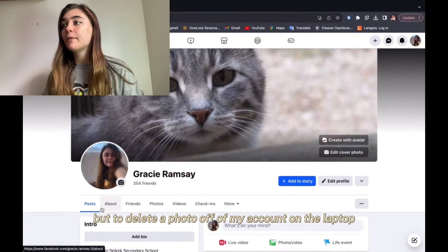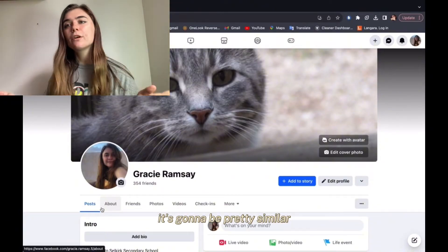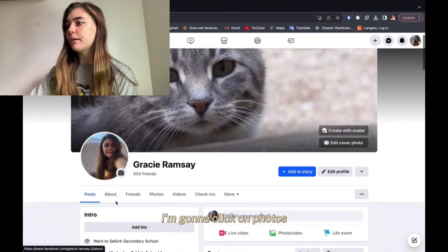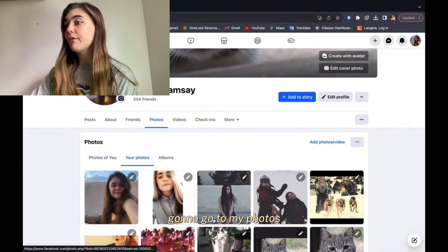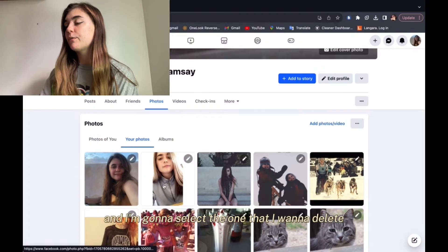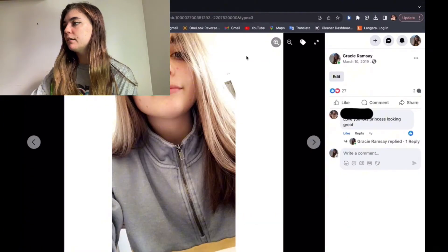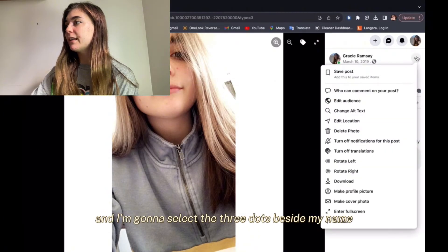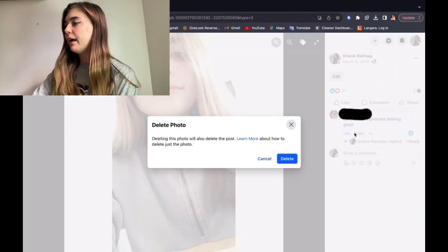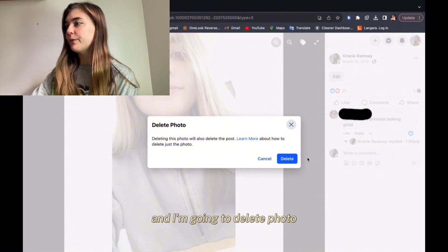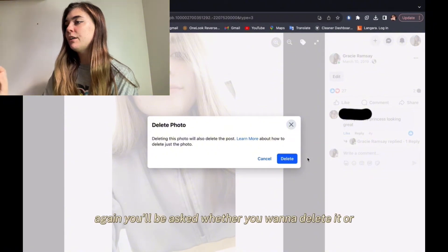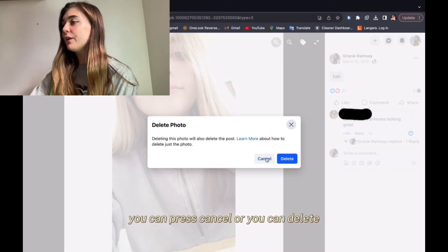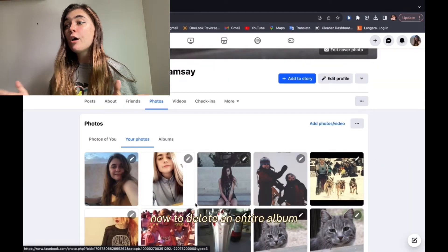To delete a photo off of my account on the laptop, it's going to be pretty similar. I'm already logged in and on my account. I'm going to click on photos, go to my photos, and select the one that I want to delete. Once I've selected it, I'm going to go over to the right and select the three dots beside my name, then delete photo. You'll be asked whether you want to delete it or not — if it's a mistake you can press cancel, or you can delete.